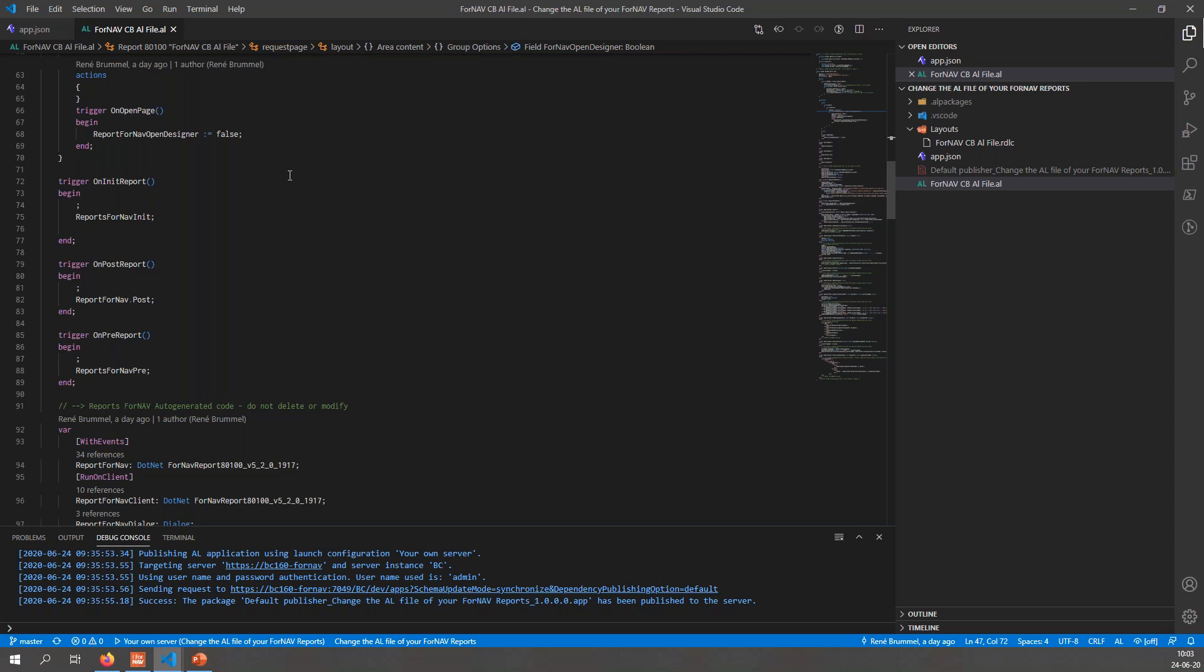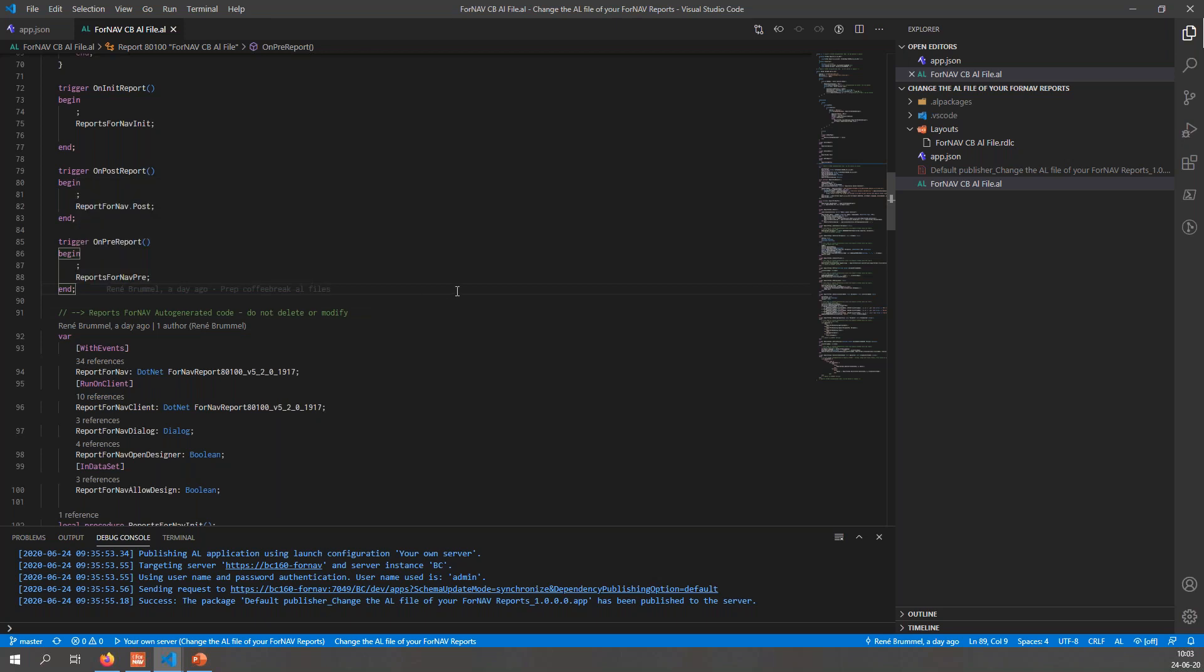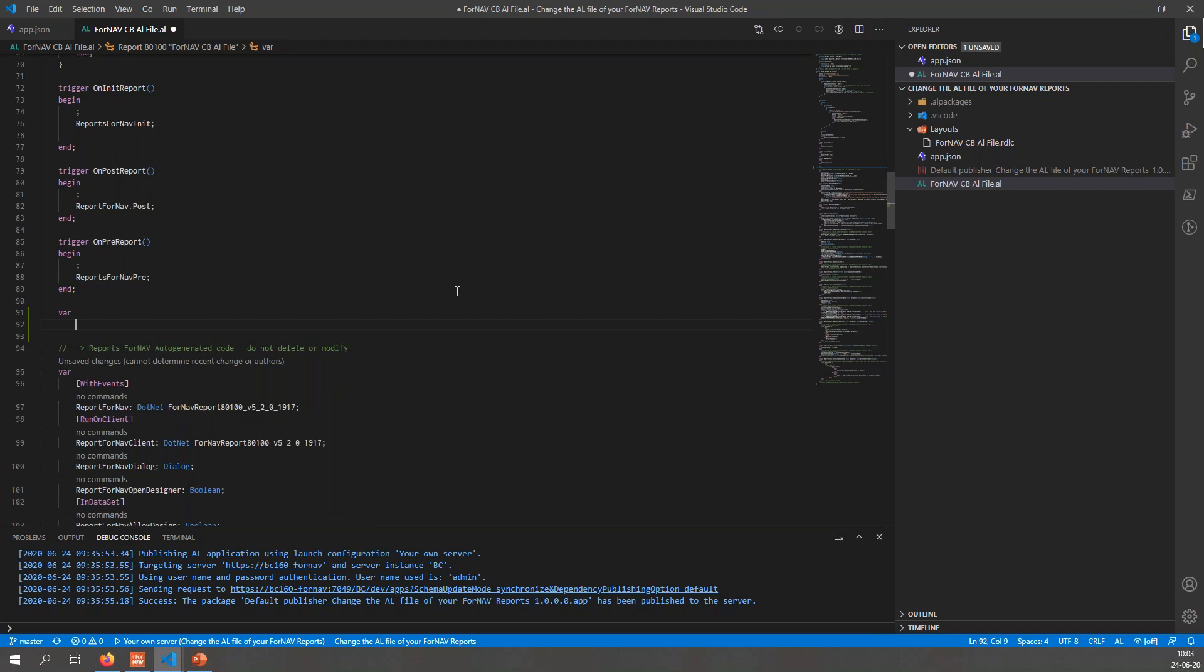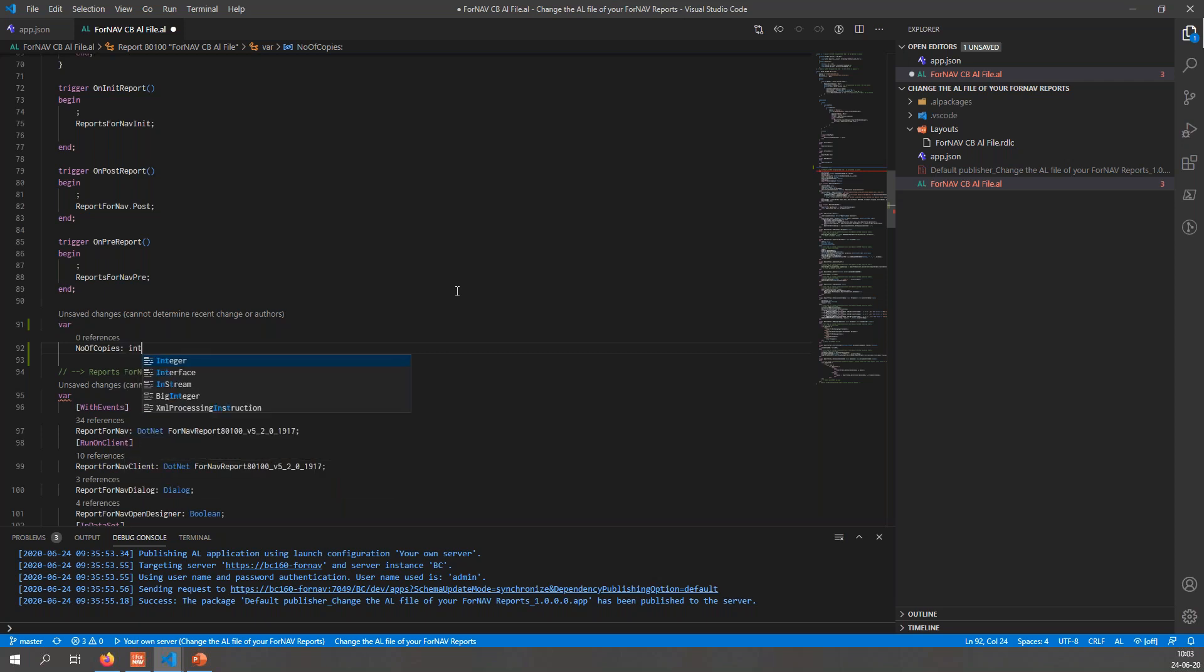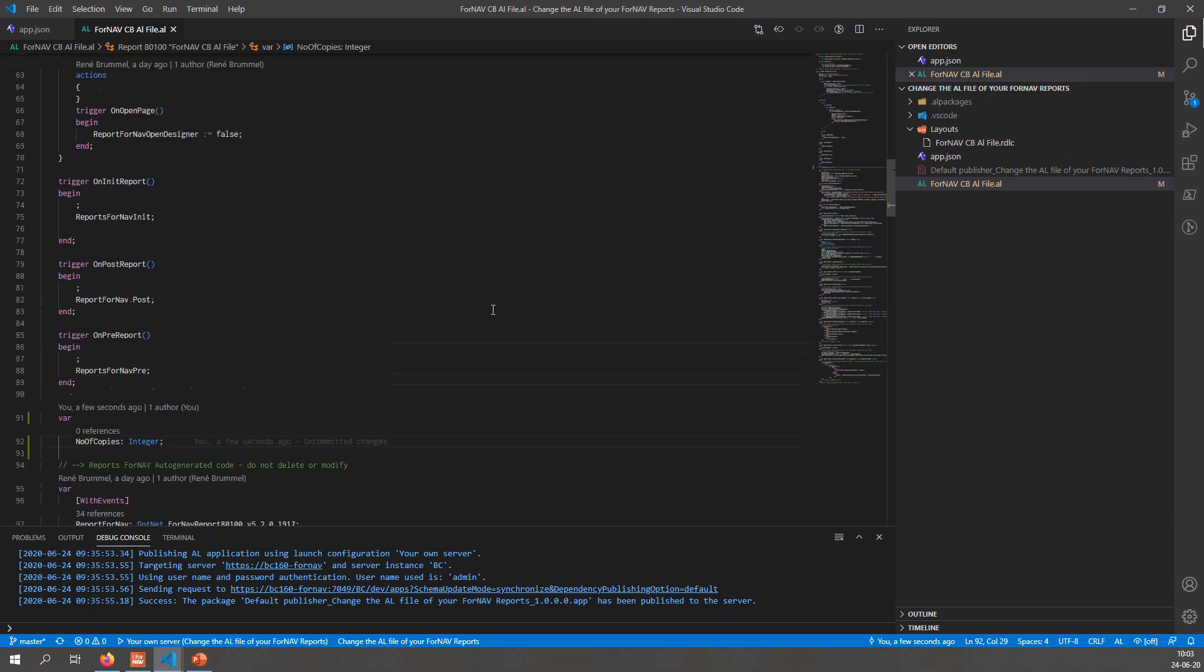If I scroll down to the list of global variables, you will see that the list that is currently there is in the reports ForNAV or the generated code: do not delete or modify, and they mean it. When we say you shouldn't delete or modify a bit of code, we actually mean it. So if I want to add a variable, I need to add a new variable part in my report, and then I can just create my new variable which is number of copies, which is going to be an integer.